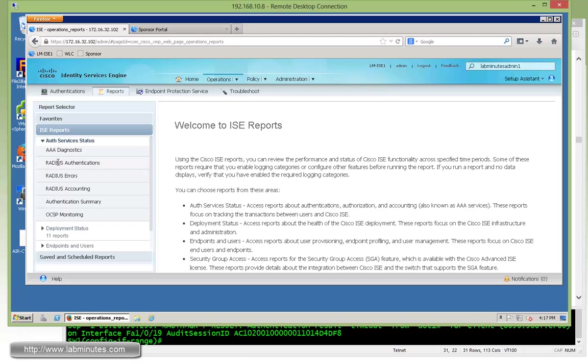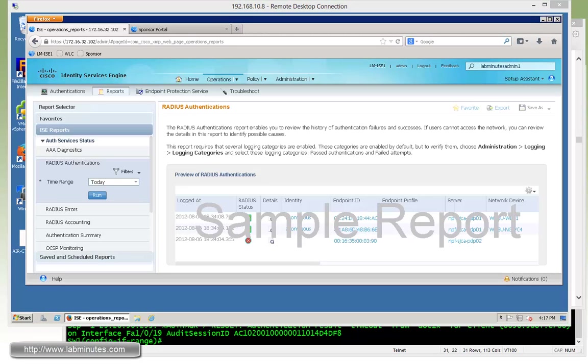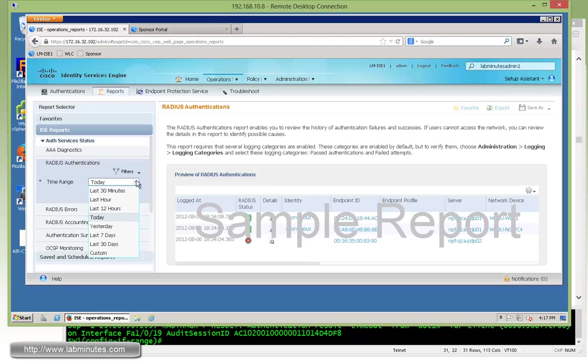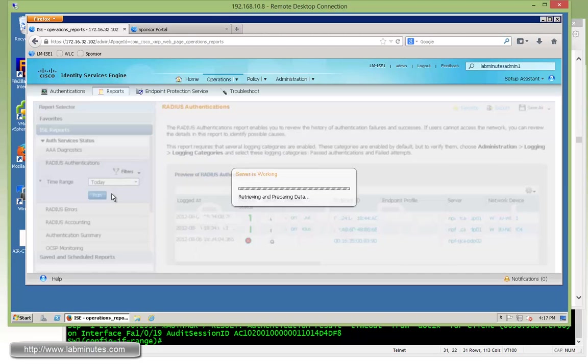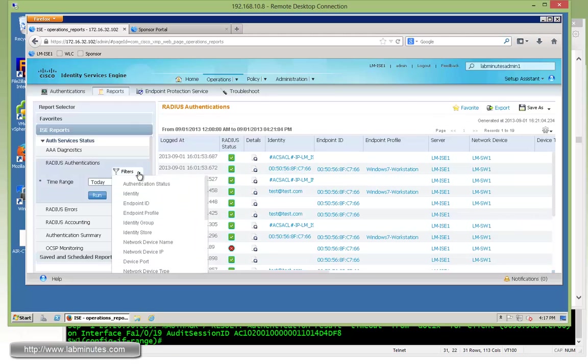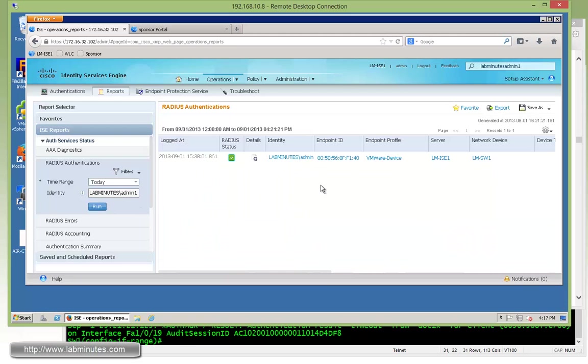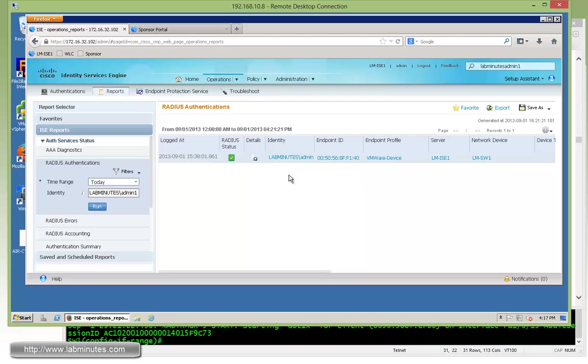Let's just pick one for now. Most common one is probably RADIUS authentication. So under RADIUS authentication, and you can just pick today. We'll run that. And if you're looking for certain things, you can also apply filter to it. So let's say we want to look for authentication from a user. So that would be identity, and we'll filter by, let's say, admin1. So you can see, so far today, there's only one authentication coming from the user admin1.